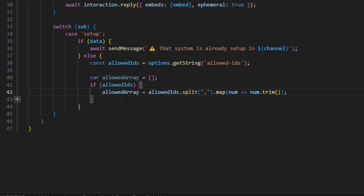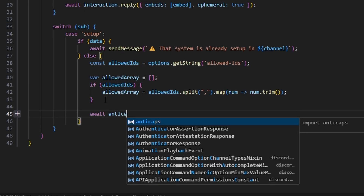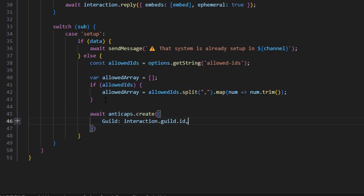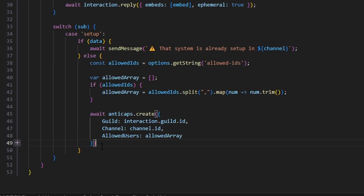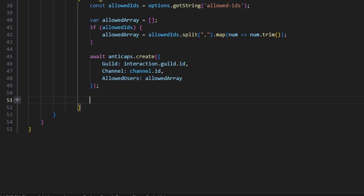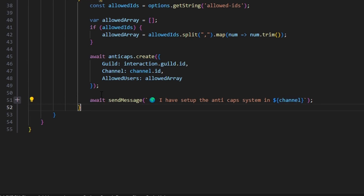We set allowedArray equals allowedIDs.split(',').map(num => num.trim()), then do await antiCaps.create({ guild: interaction.guild.id, channel: channel.id, allowedUsers: allowedArray }). This creates the schema with all our information. Then we call await sendMessage saying 'I have set up the anti-cap system in that channel.' The system is opt-in per channel, so it only works where you set it up and won't force anti-caps across the whole server.